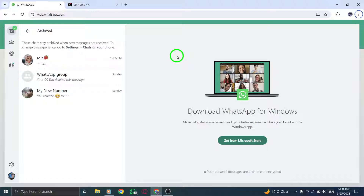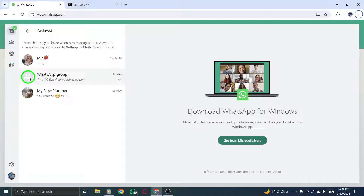Find the group chat you want to unhide within the Archive Chats section. Scroll through the list of archived chats to locate the specific group chat that you wish to reveal and bring back to your main chat list.